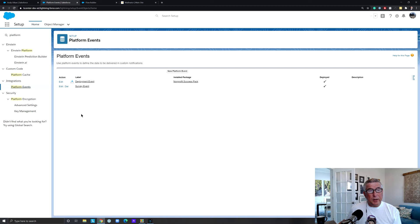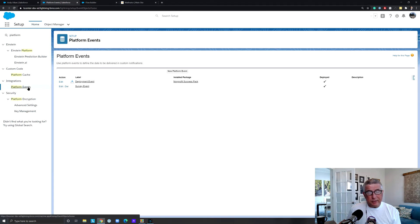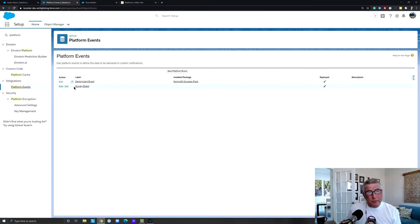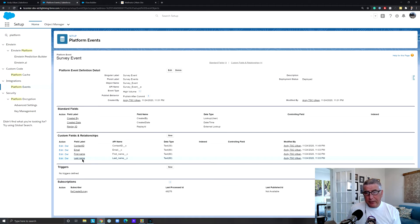To implement this use case, we first need to create a platform event. Custom platform events can be created in Setup — search for 'platform,' go to Platform Events, and click New Platform Event. It's very similar to creating a custom object. Think of platform events like custom objects that are not saved in your database; they are created, subscribed to, consumed, and then they vanish. I've already created a Survey Event with fields for contact ID, email, first name, and last name — all used for the person we're sending the survey to.